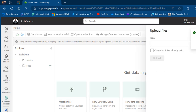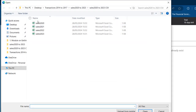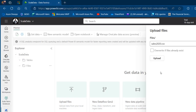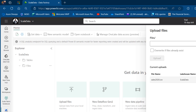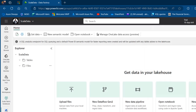I'm going to browse through the location of the file, double-click, and then click on Upload. The data is uploaded to the files. We can go on and load it to a Delta table.